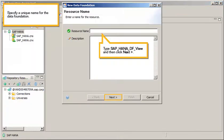Specify a unique name for the data foundation. Type SAP underscore HANA, underscore DF, underscore View, and then click Next.